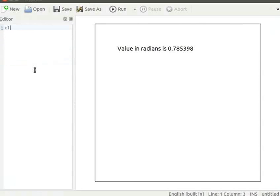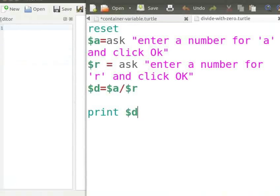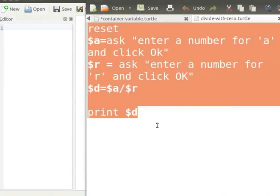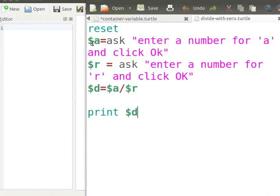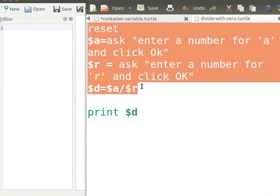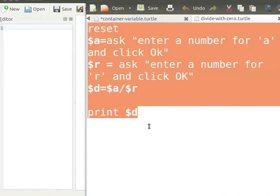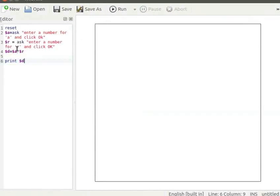I will clear the current program from the editor. Type the clear command and run to clean the canvas. I already have a program in a text editor. This program divides two numbers — A is the dividend and R is the divisor. I will copy the program from the text editor and paste it into K-Turtle's editor. Pause the tutorial here and type the program into your K-Turtle editor. Resume the tutorial after typing the program. Let us click on Run button to run the program.